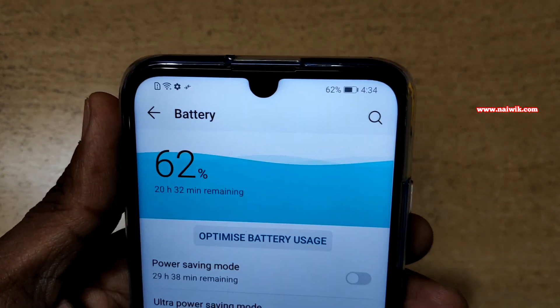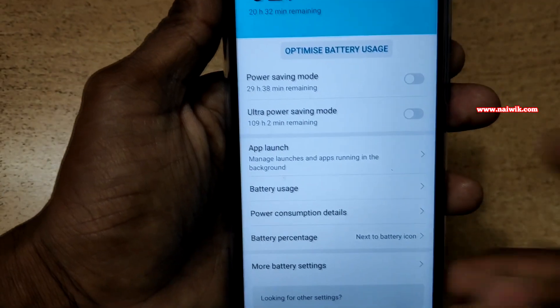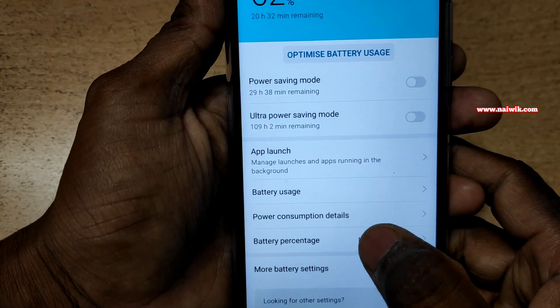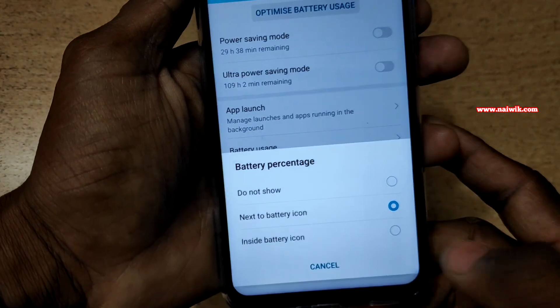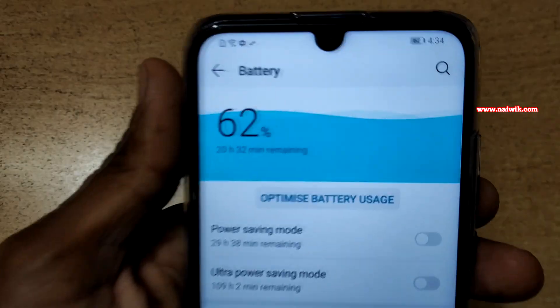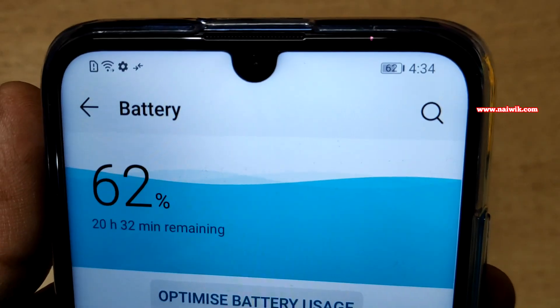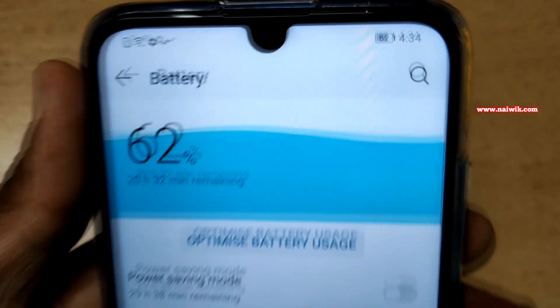When you select that option, the battery percentage is shown beside the icon. If you want to show the battery percentage inside, click on Battery Percentage again and select the option inside battery icon. Now the battery percentage is showing inside the battery icon.